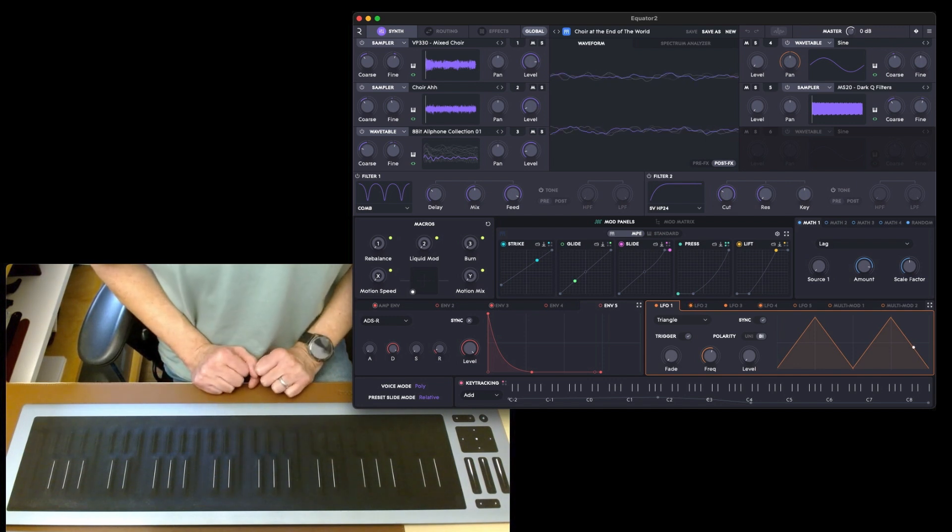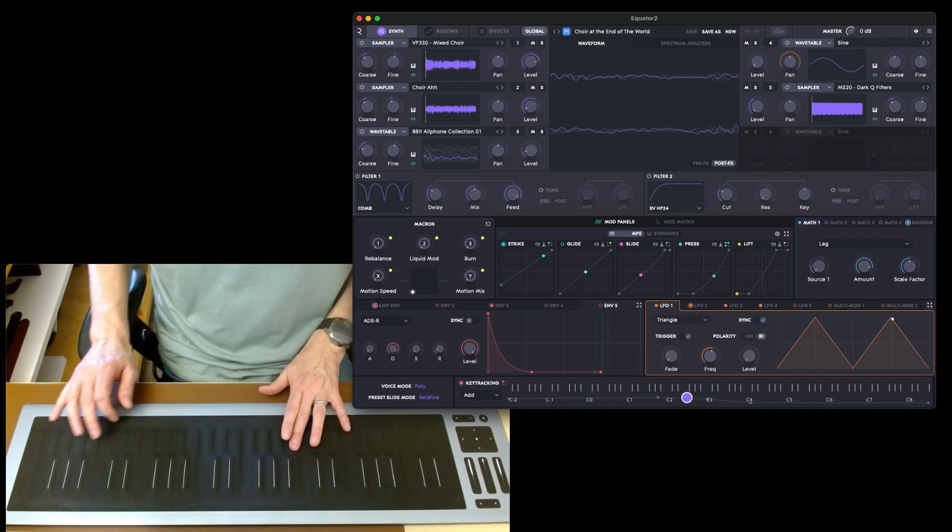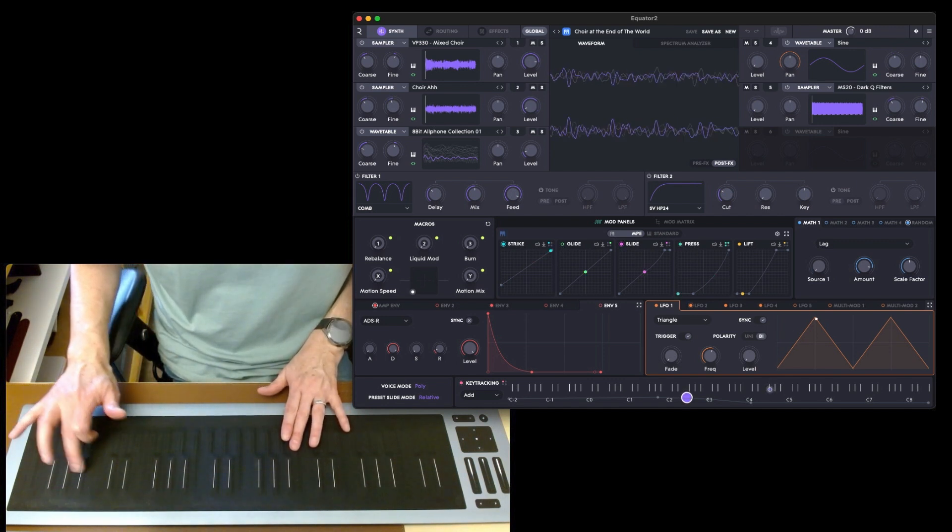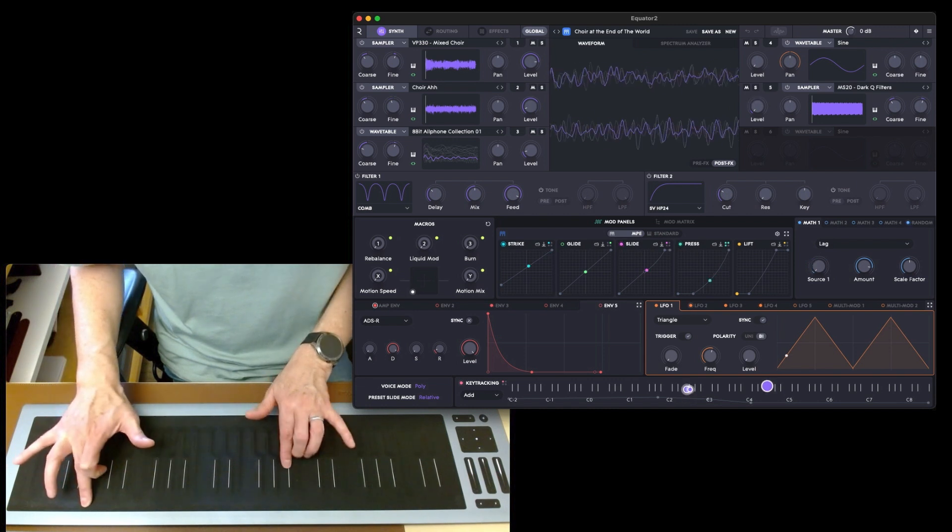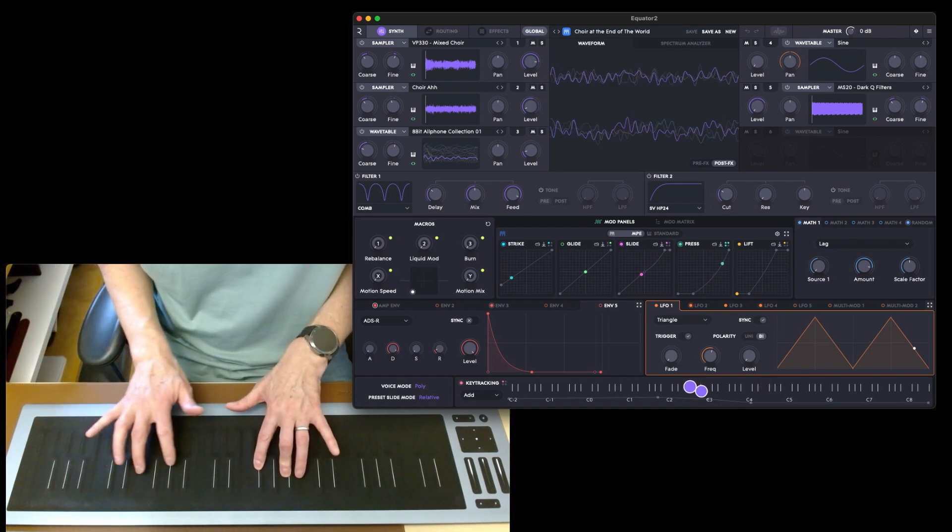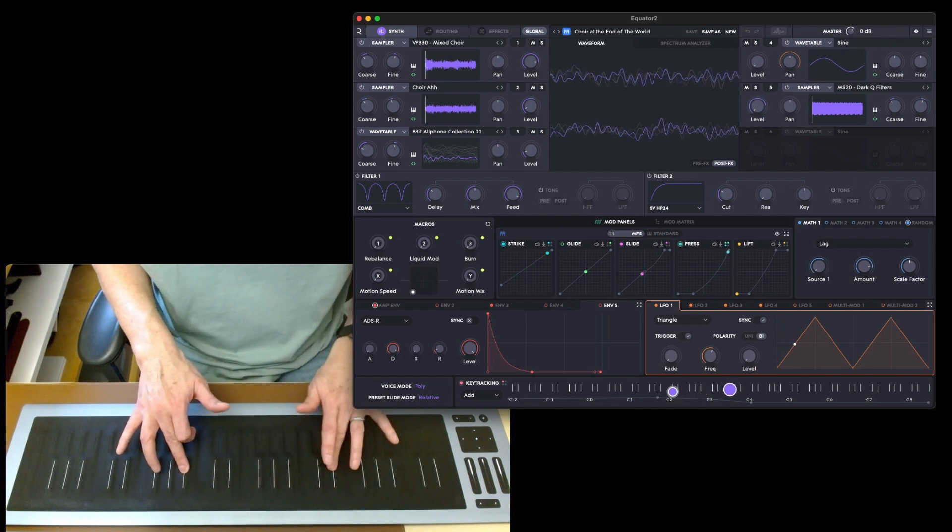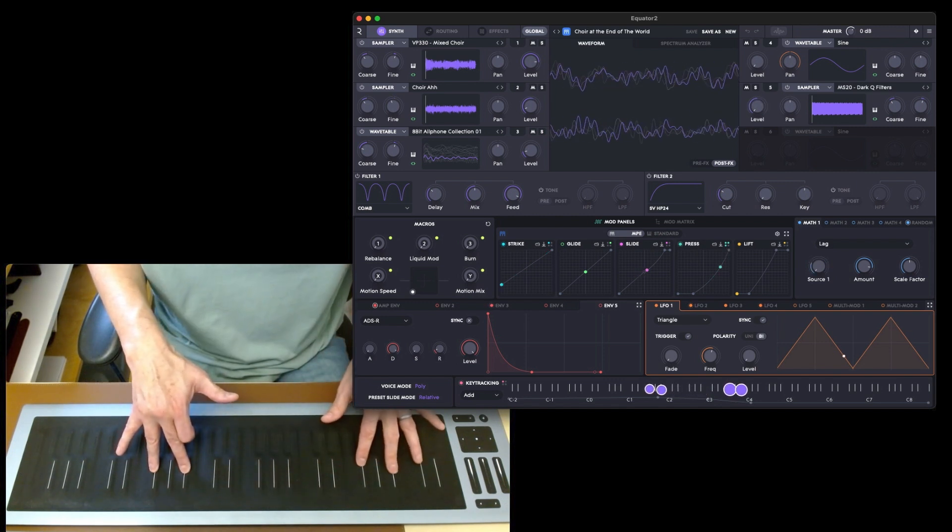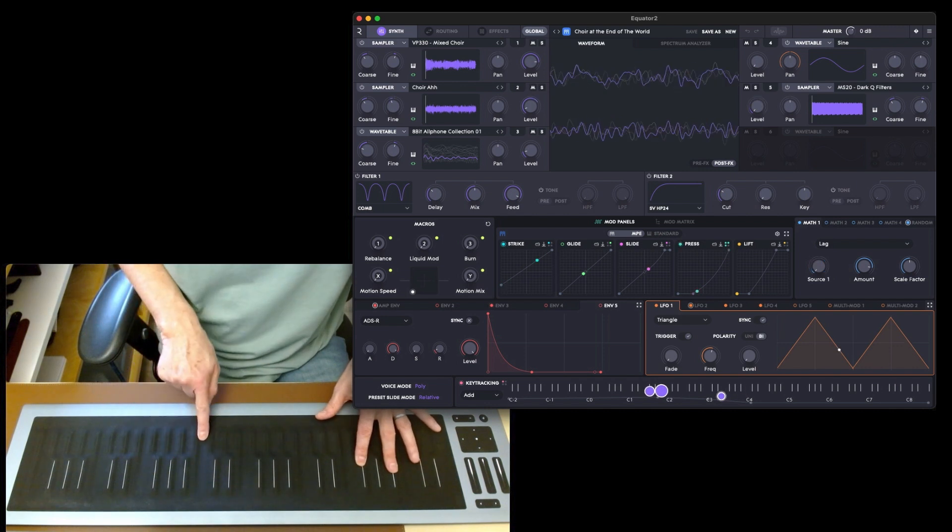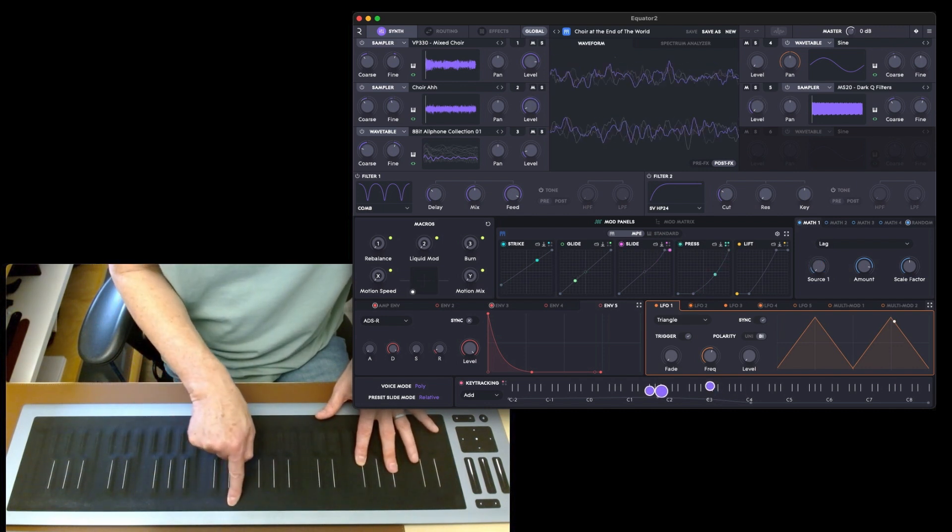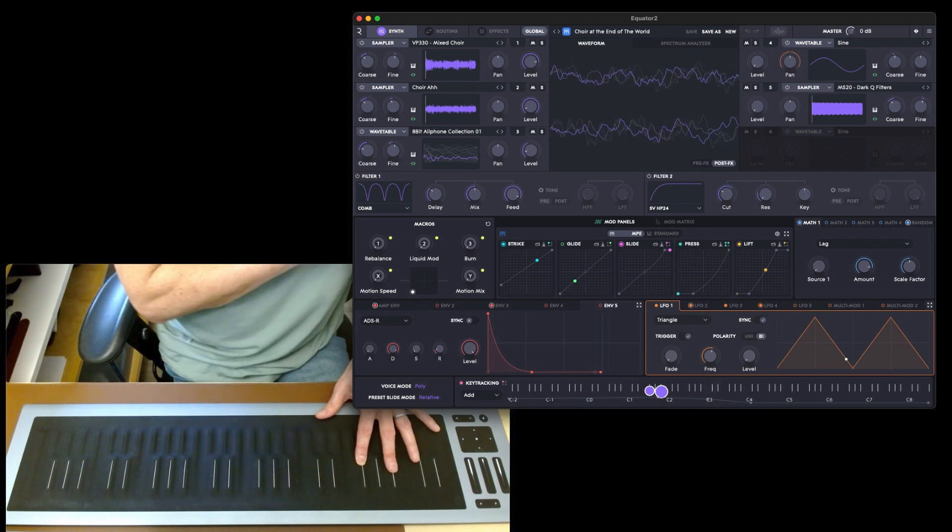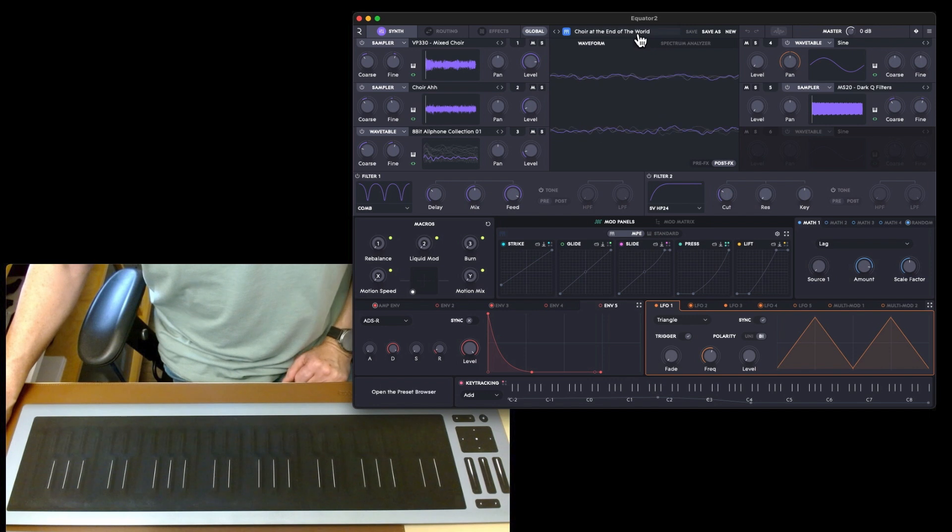This is wavetable samples, so that's three samplers and two wavetables. Instant alien Romulus intro.